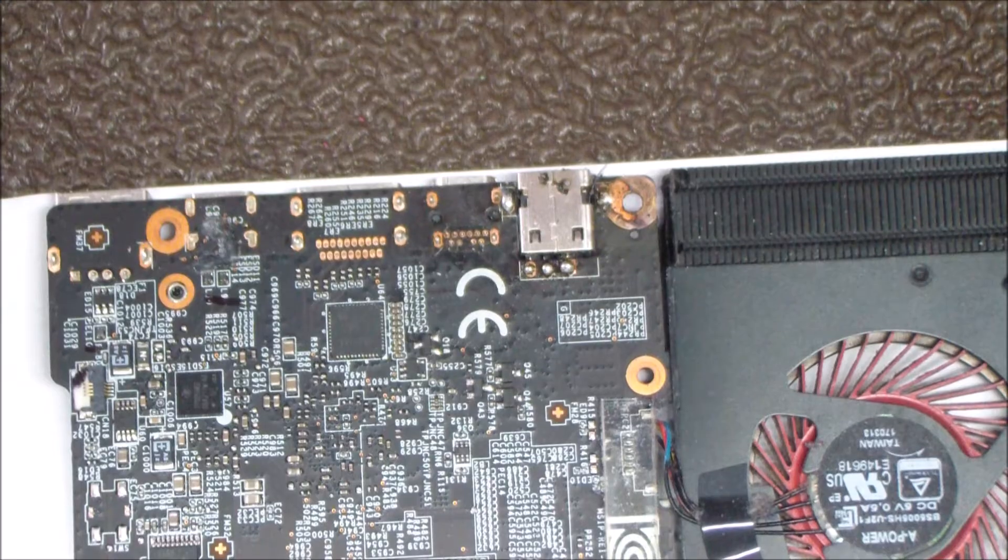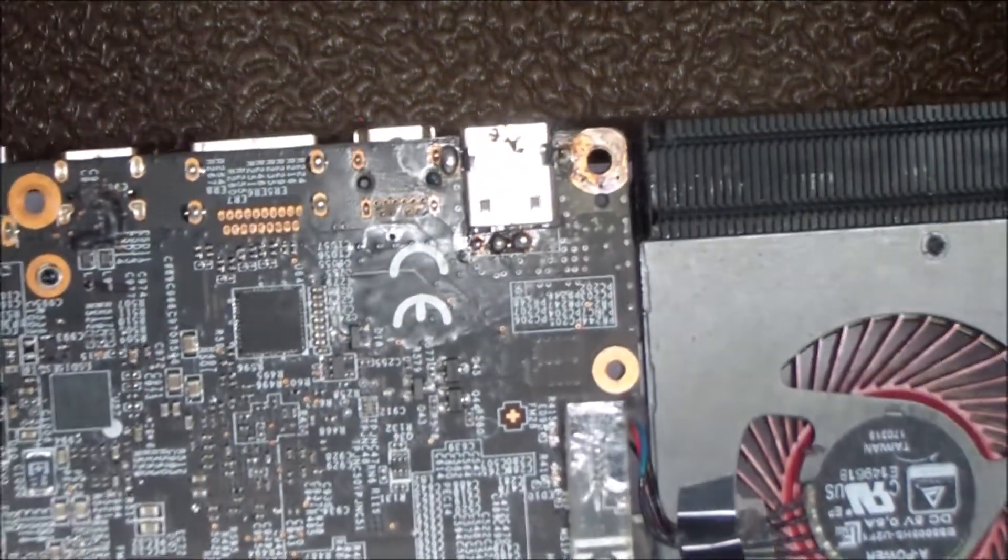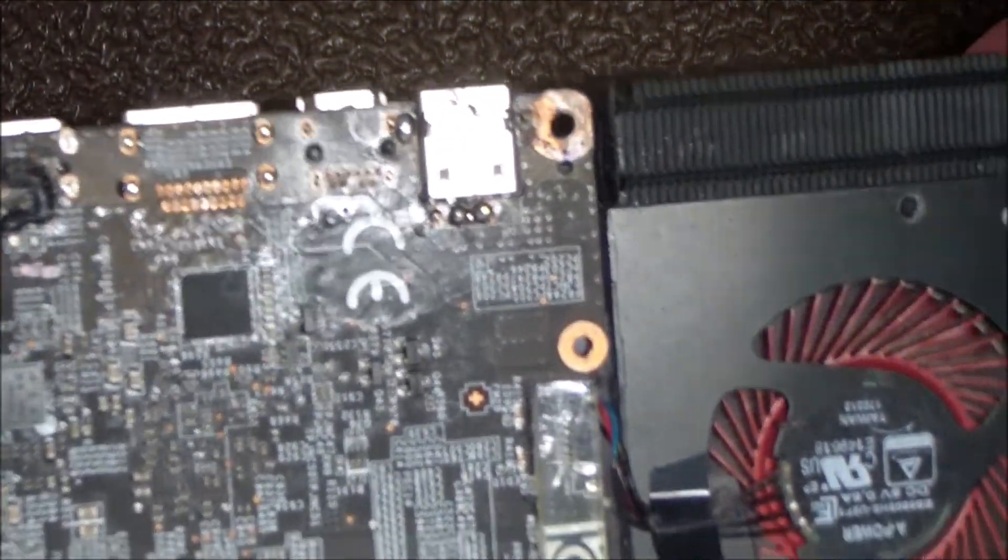Hey guys, today I'm doing a power jack replacement on an MSI Stealth laptop. We do this repair service for $69 parts and labor at PCRepairHelp.net.